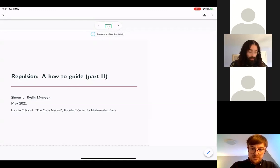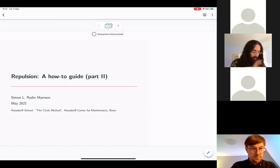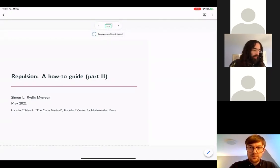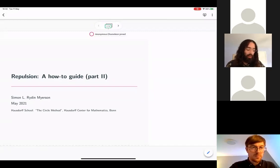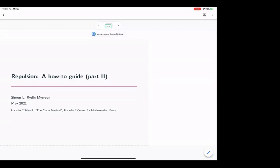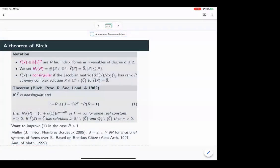Yesterday we saw the context of what I want to talk about: a classic result of Birch and one formulation of the underlying method, in terms of wanting to understand the measure of level sets of an exponential sum, and that being enough on its own to give you a surprising amount of arithmetic information. Here is that result again.